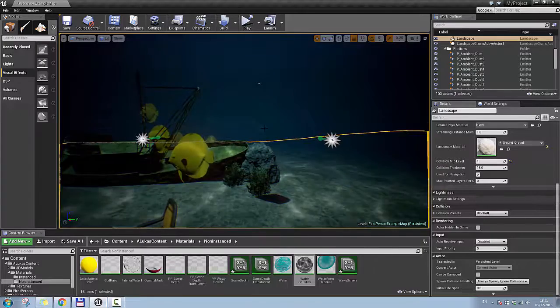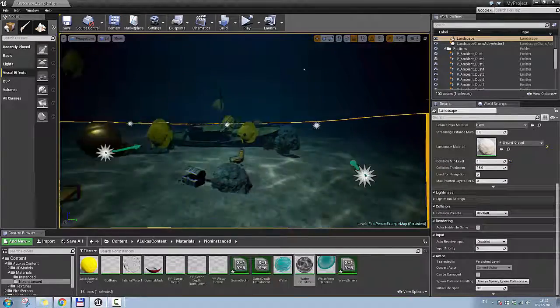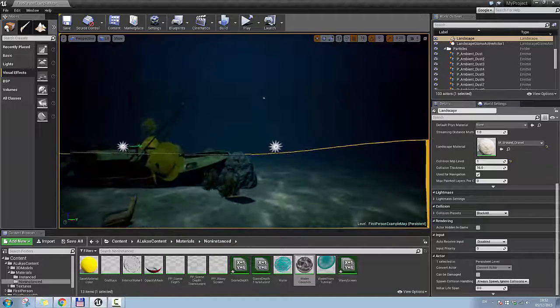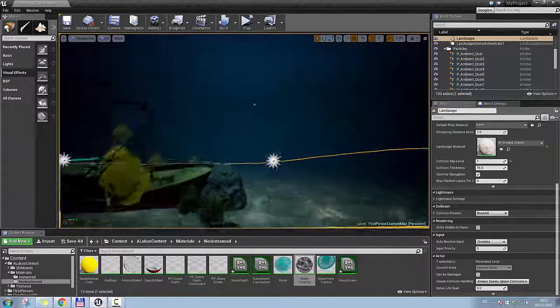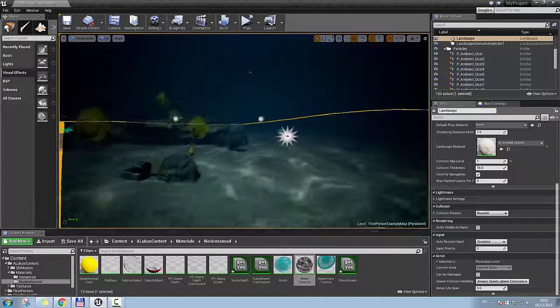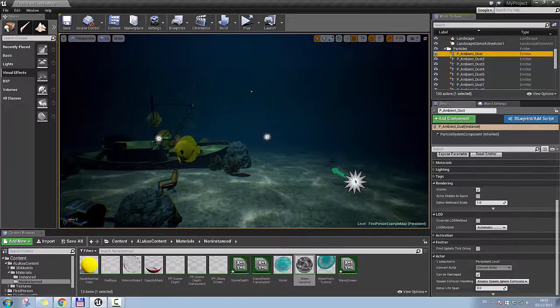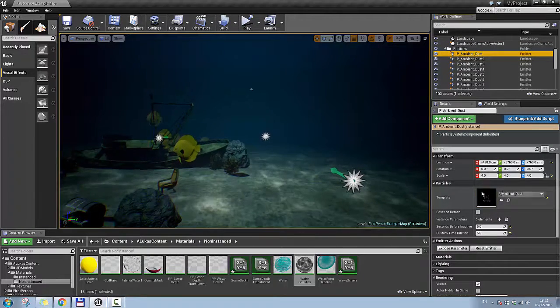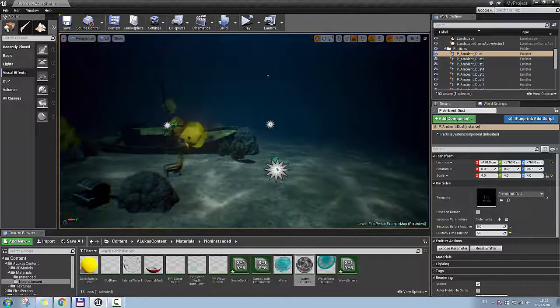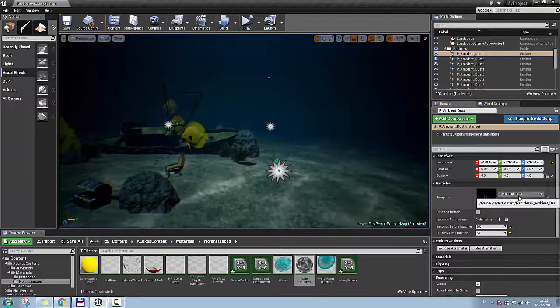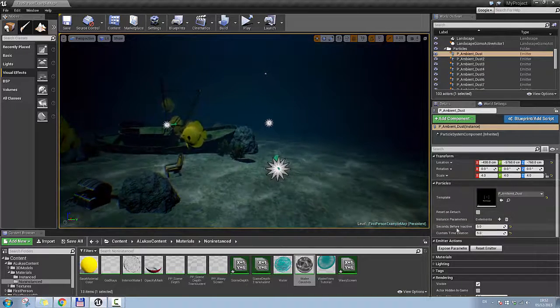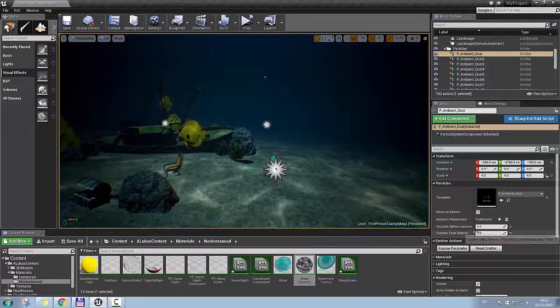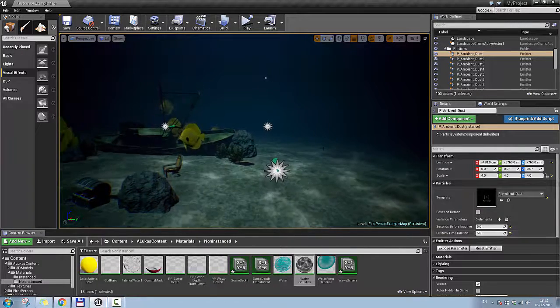And you can see these little dust particles that are floating around in the water, and my computer started lagging, or it was loading particles really a long time, because it is kind of an expensive process on a processor. So here is the particles that I used. It is just the default particles that come with the engine, so it is ambient dust, and I just scale it up to a four and make the seconds before inactive to be five and a custom time dilation to be five as well.